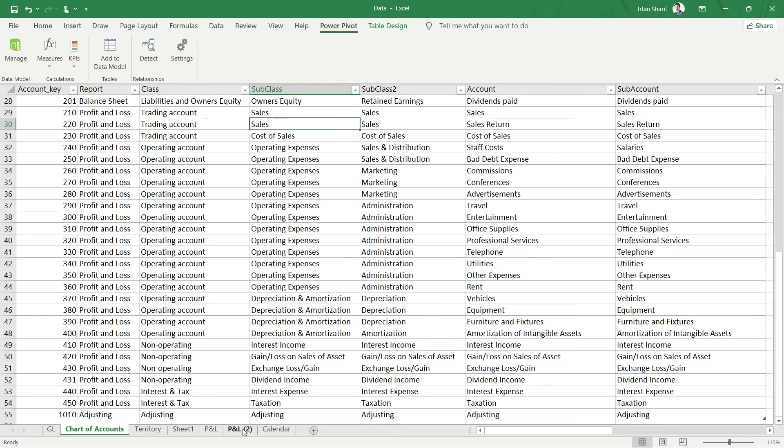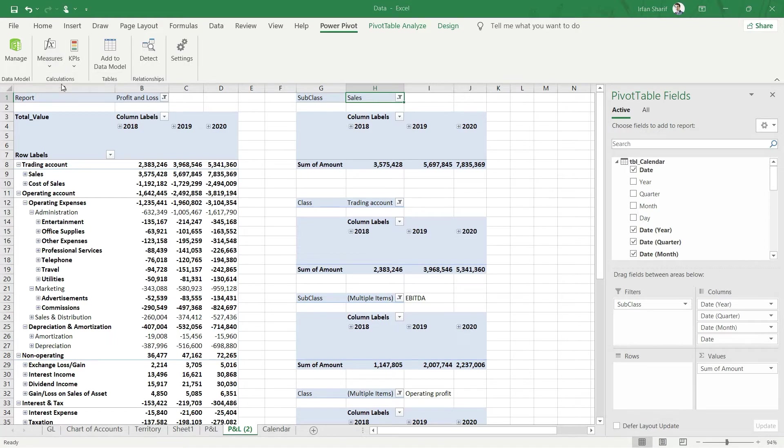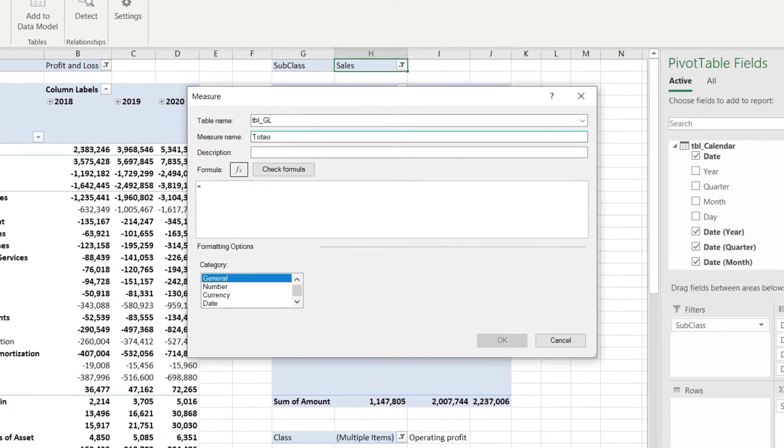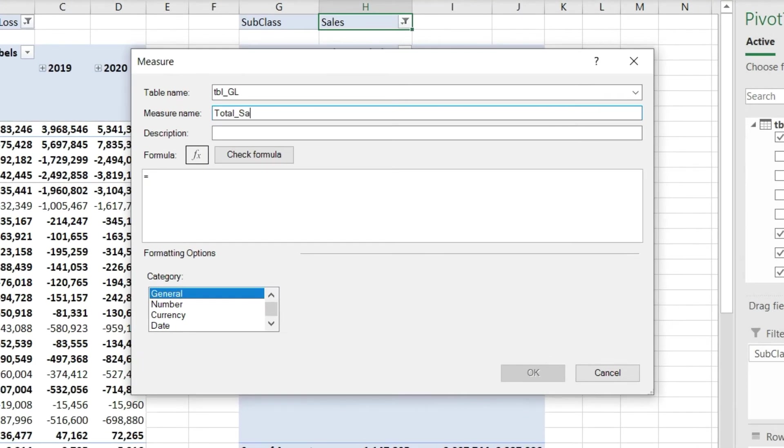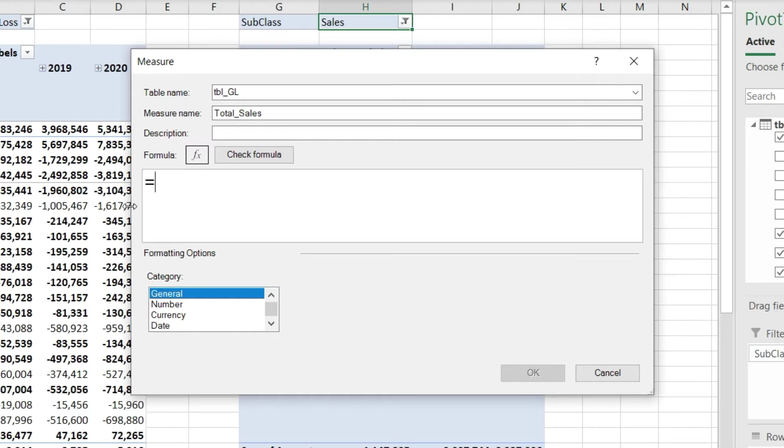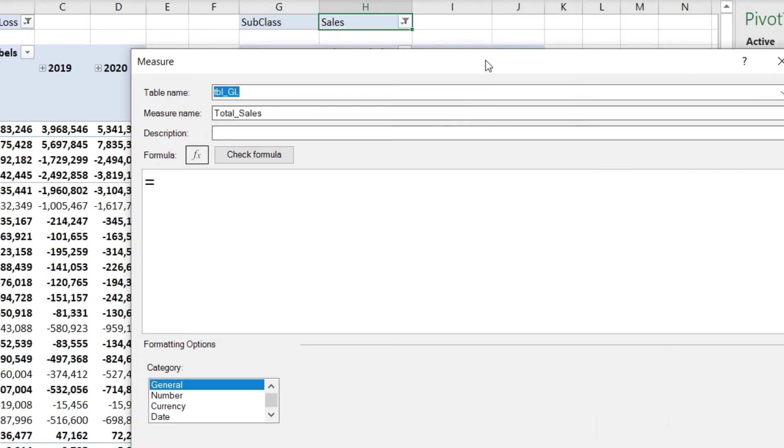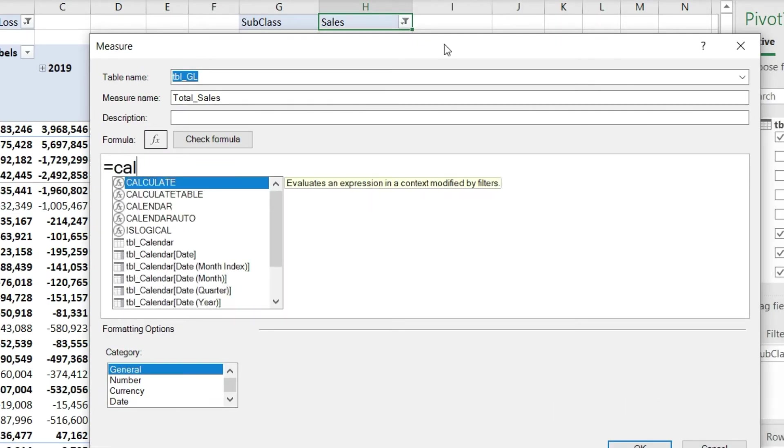So I will go to this sheet again, click on Power Pivot, click on Measure and New Measure. This measure is going to be total sales, so I'll say total_sales. Let us start writing that DAX function. To increase the font size here, you can simply press the Control key on your keyboard and scroll using the mouse. Now let's start typing the CALCULATE function.